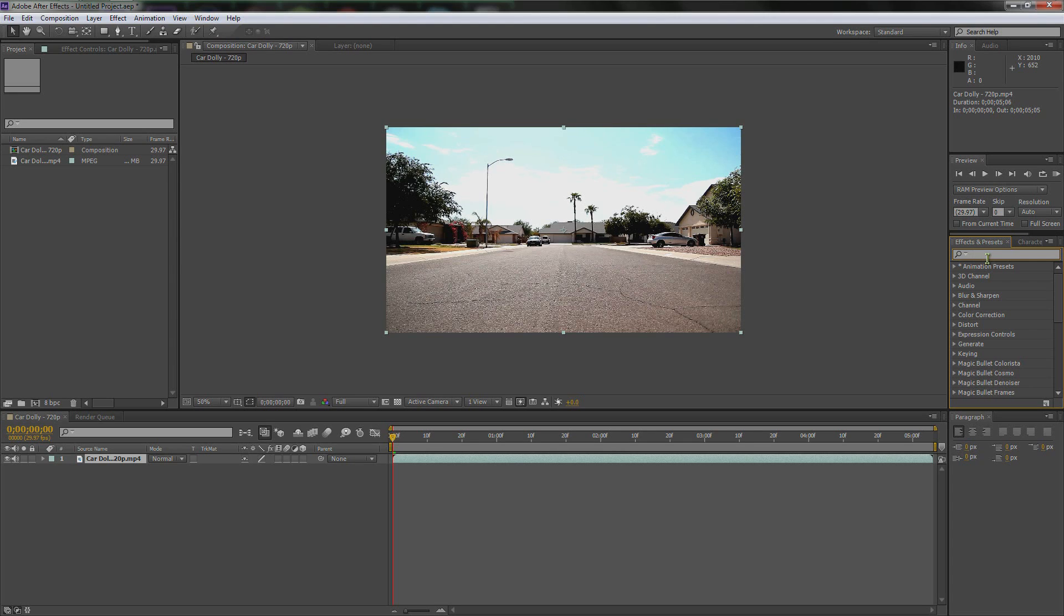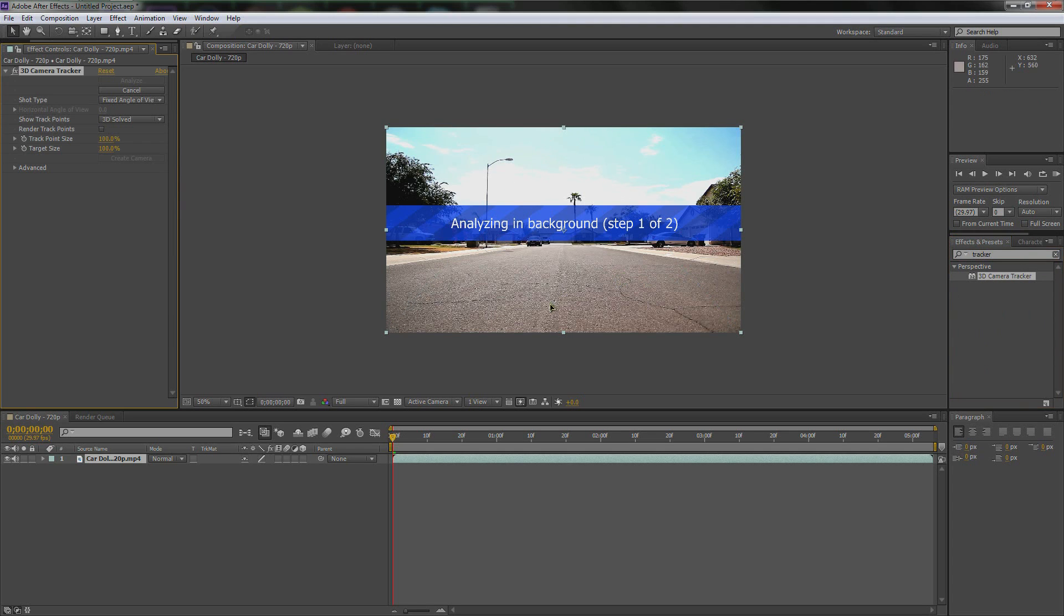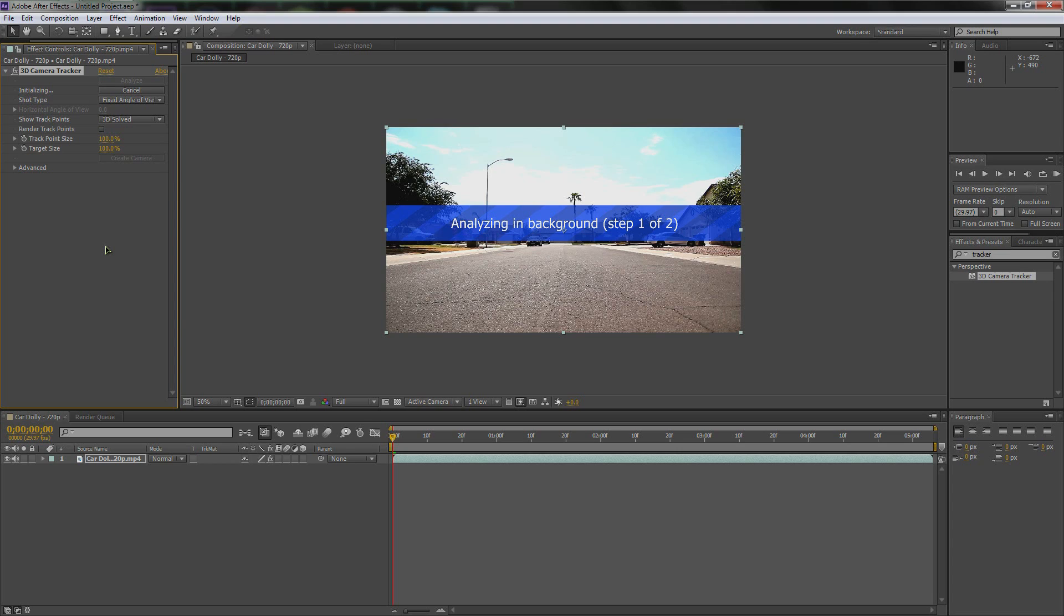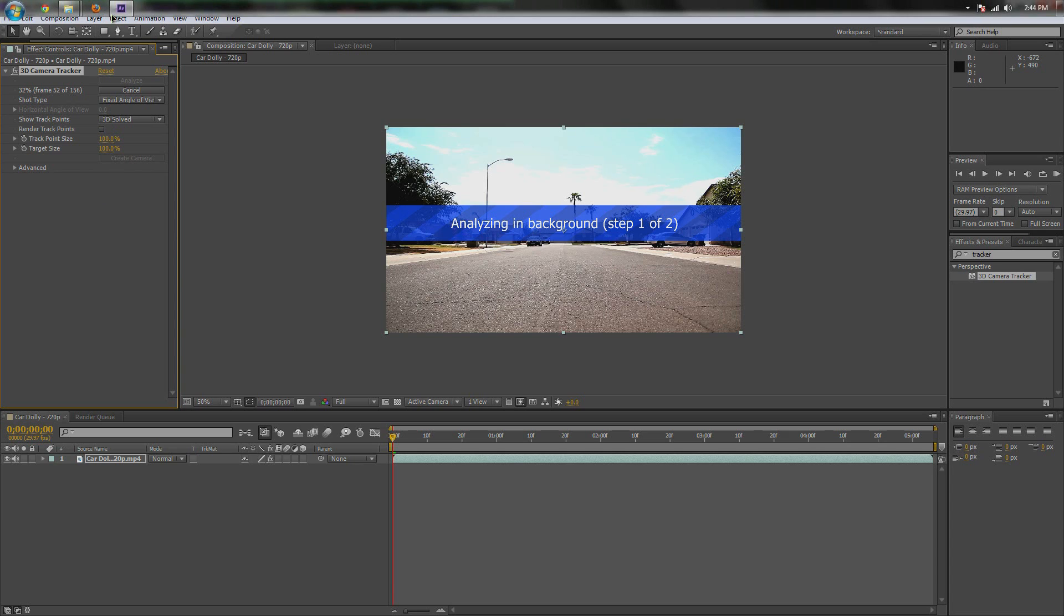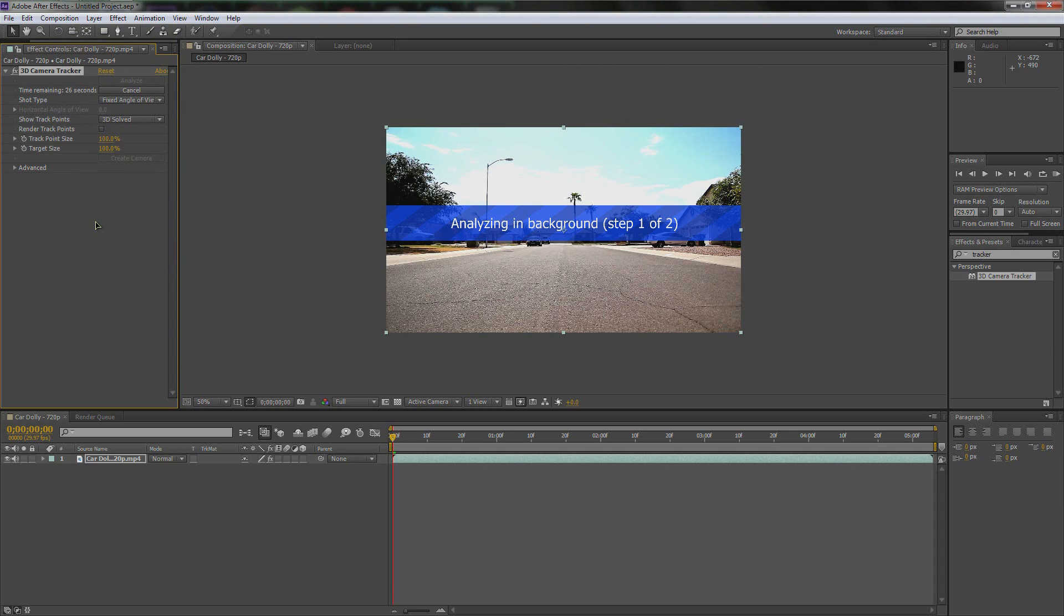Go over to the effects and presets and let's type out tracker. Now click and drag it onto this footage. Basically, it's going to do all the work for you, which is just awesome. I don't know how they did this or whatever. How they could afford to do it because you used to have to use something like Mocha to do this.